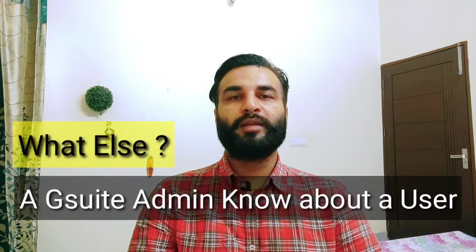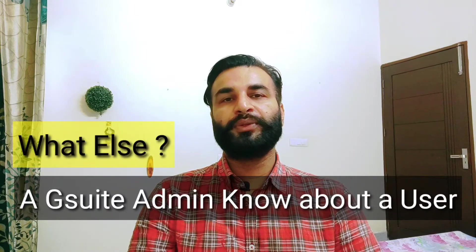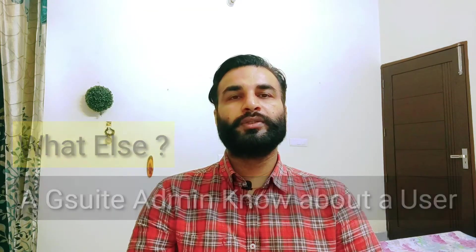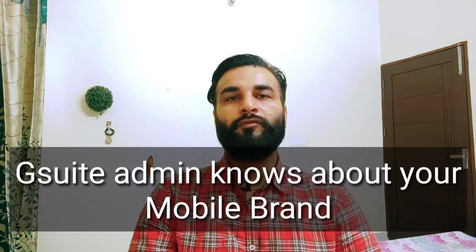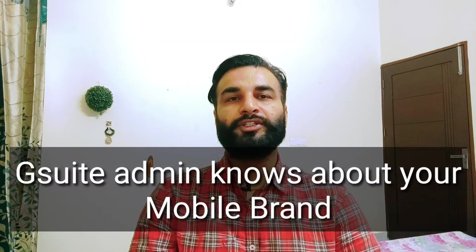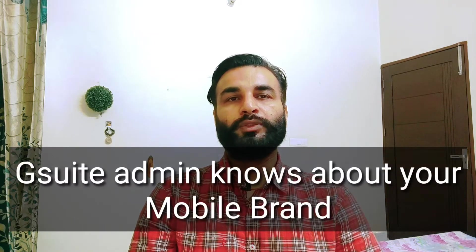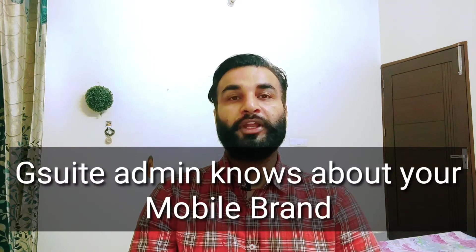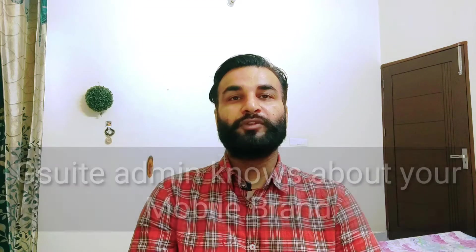Now coming to the next thing: what else can an admin know about you? Do you know that in G Suite, admin knows about your brand, about which operating system your mobile phone has? Pretty cool feature for an admin, I think.